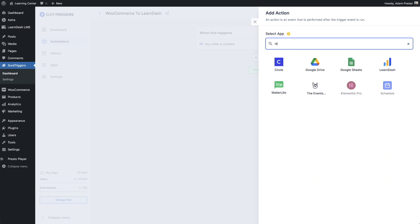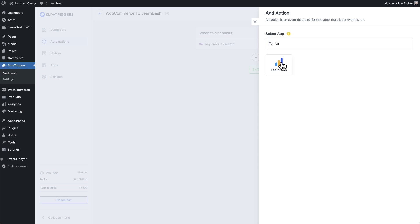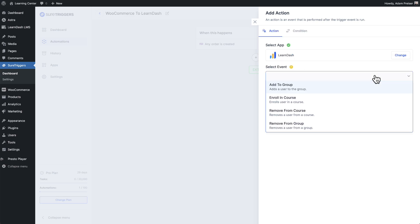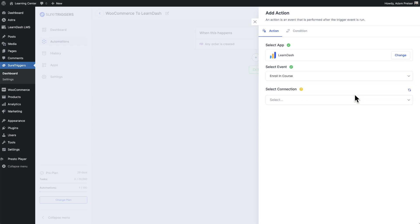And so in this case, it's going to be LearnDash. There it is. I'll choose LearnDash. And here is where I'll select an event. And in this case, I'm going to enroll the person that placed the order in WooCommerce. I'm going to enroll them in a course. So I'll choose enroll in course.